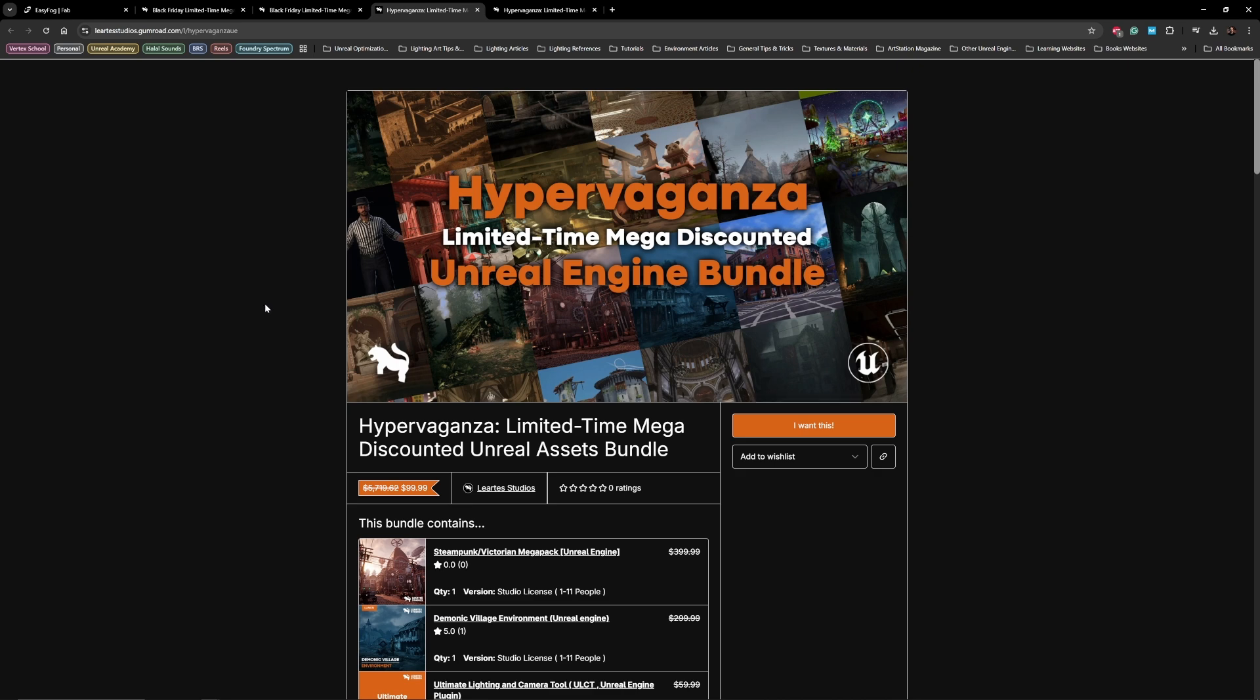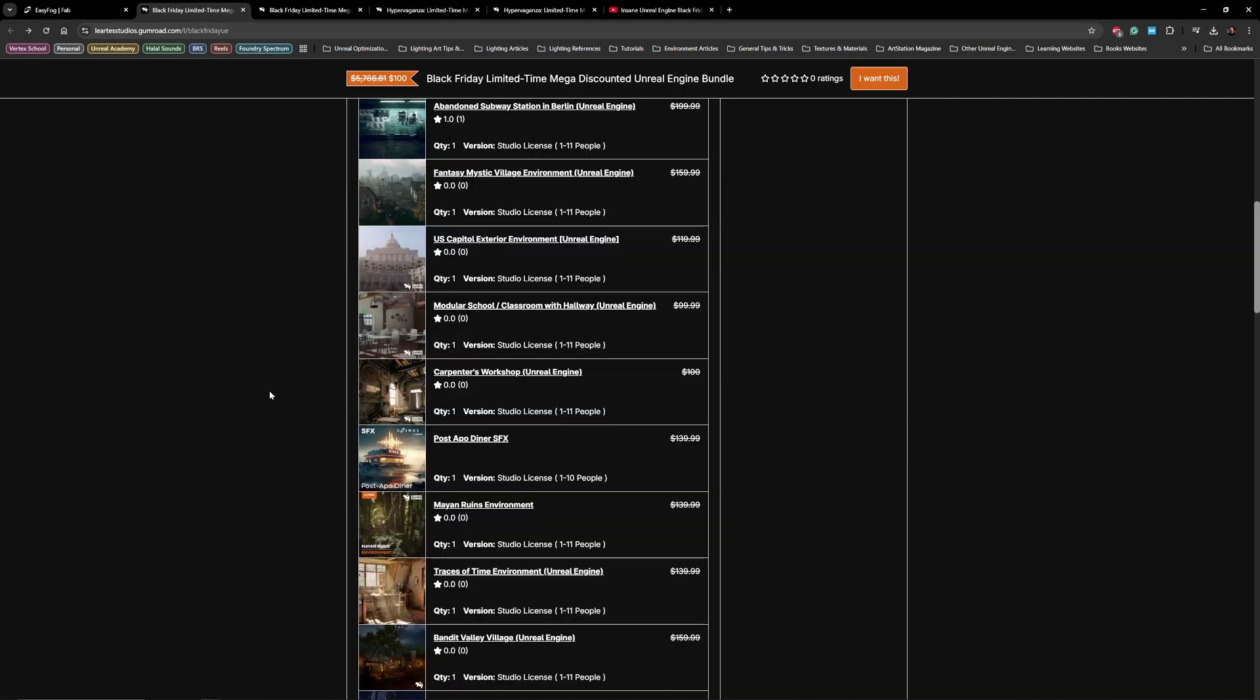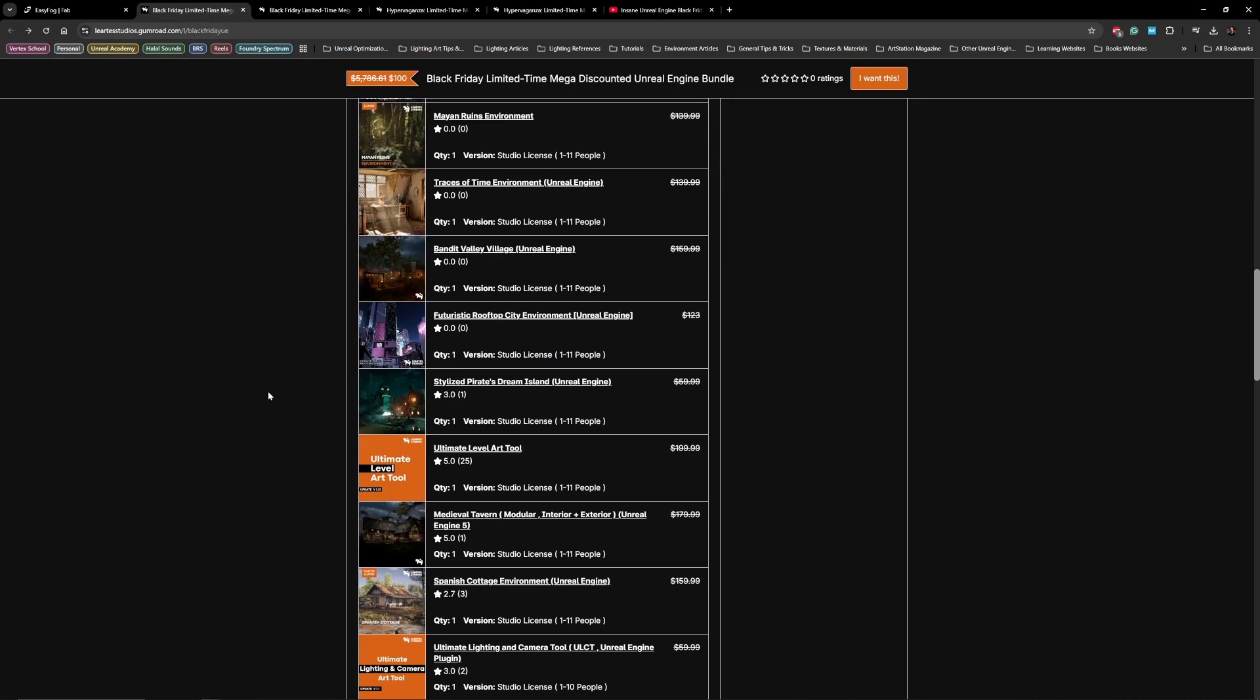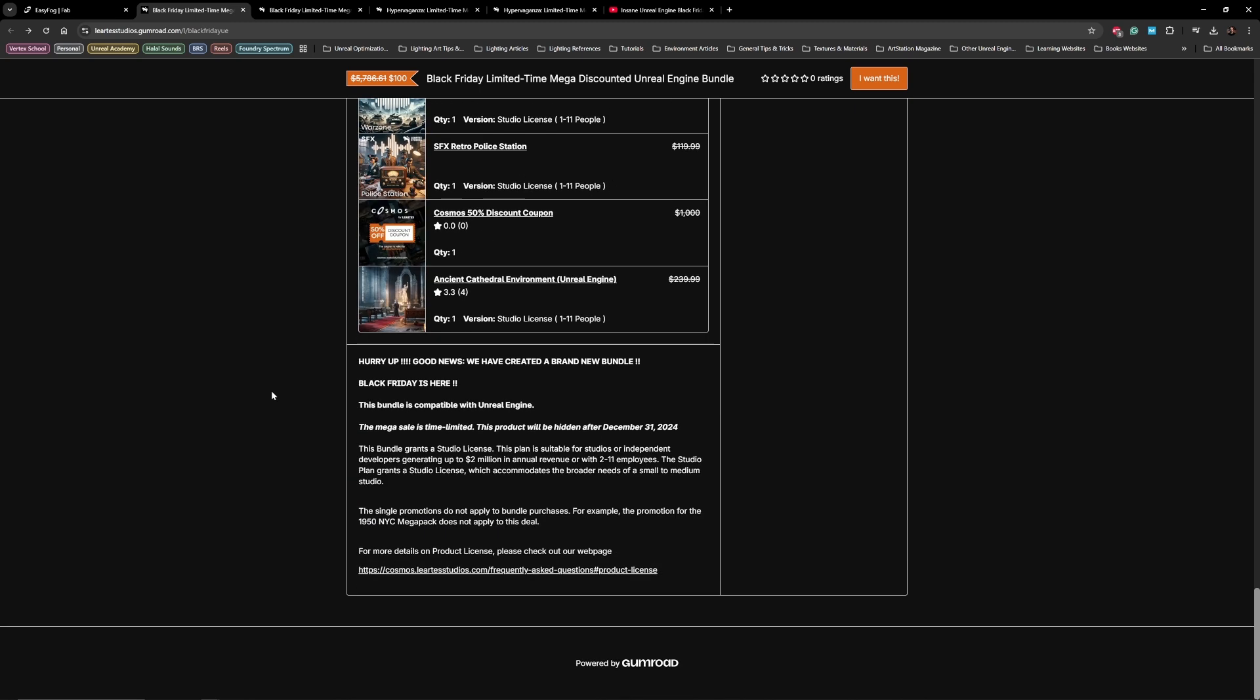So don't hesitate to take this chance and download these projects with this awesome offer. These are awesome packs you can use for your projects, whether you're an indie developer, independent developer, or a studio. Let's get back to the video and discuss more about the fog techniques.